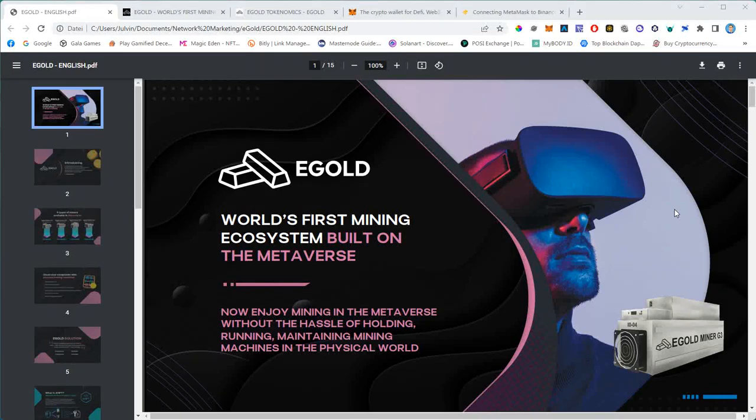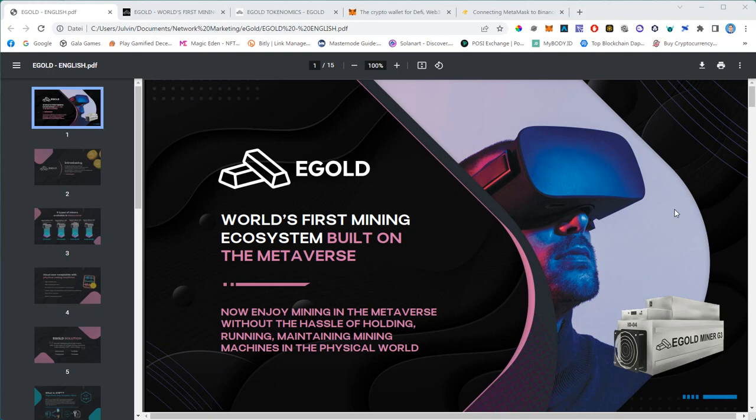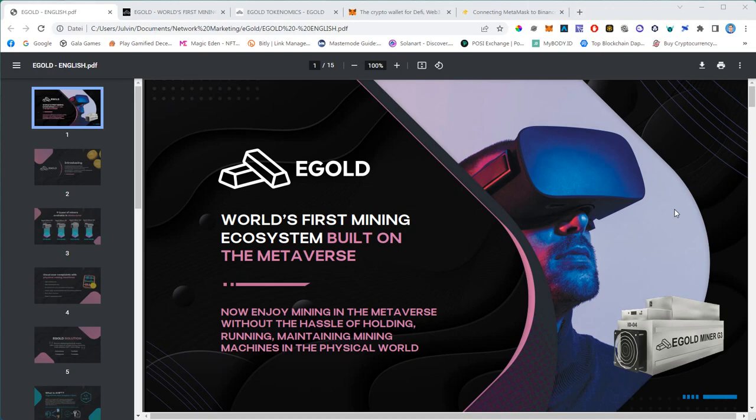All right everybody, I think we are recording. Welcome to this zoom call tonight. Thanks for taking the time out of your busy schedule. I promise you it will be worth it. During today's call we want to talk about a brand new and very innovative opportunity which is called Egold.